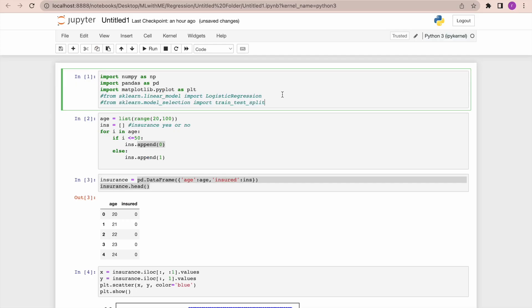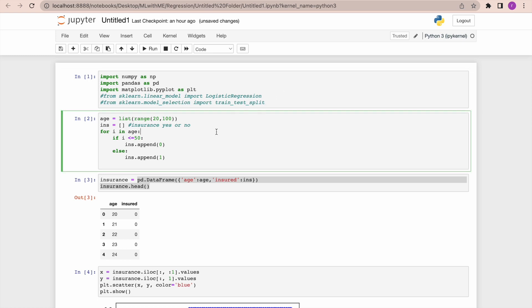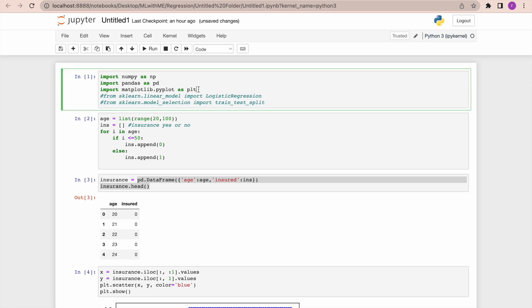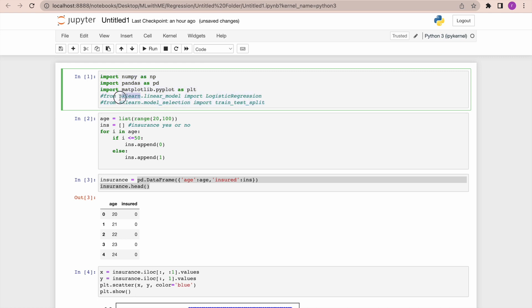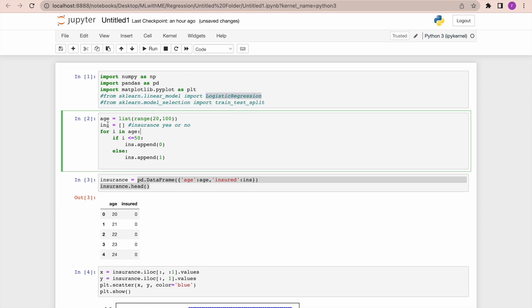Now let's perform logistic regression in Python. I'm using an insurance dataset which I created. First, we need to import all the required Python packages: NumPy, Pandas, Matplotlib, and scikit-learn — the machine learning library from which we are going to call logistic regression.